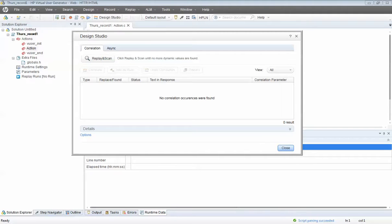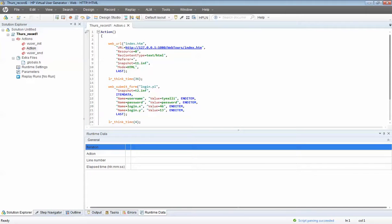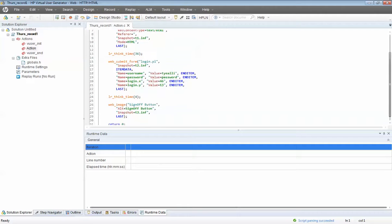Just push Close and you have your script. This is a simple VBScript for logging in and signing off. If you look at this, you can basically tell what's going on — this is where you're going, you're going to enter Ty Alley as the username, enter 'password' as the password, and click the login button. Then click the sign-off button. It's a very simple script to read.